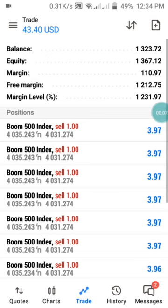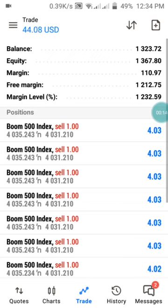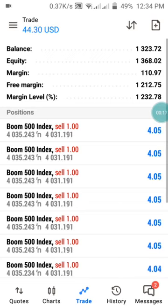Hi guys, welcome back to my channel. This is PHBA. In this channel we drop daily analysis on Boom and Crash and Step Index. If you're watching this channel for the first time, kindly subscribe and click on the notification button to be notified when we drop another strategy like this.